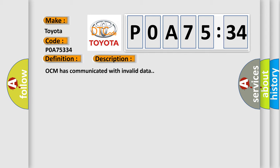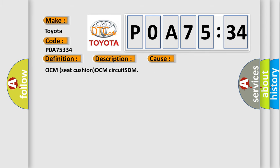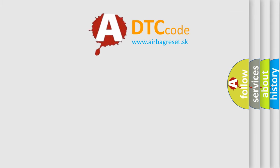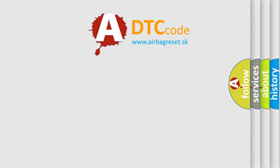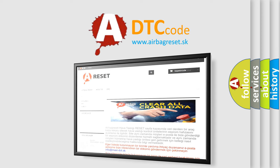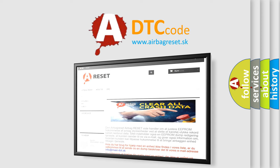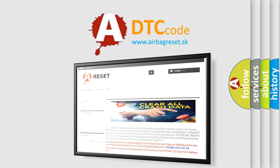This diagnostic error occurs most often in these cases: OCM Seat Cushion OCM Circuit SDM. The Airbag Reset website aims to provide information in 52 languages. Thank you for your attention and stay tuned for the next video.